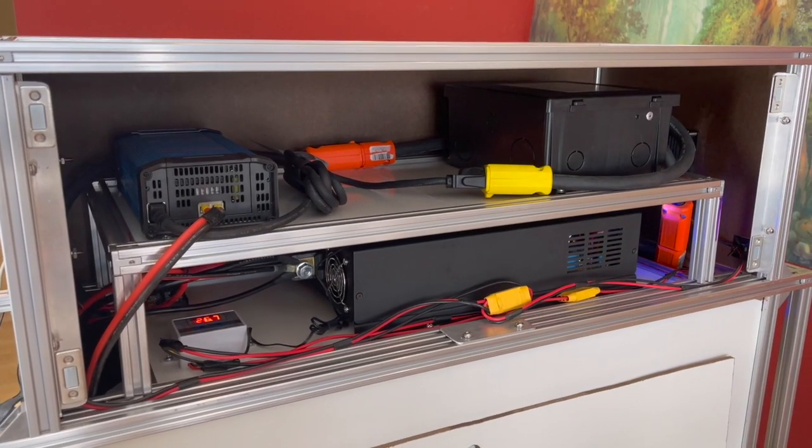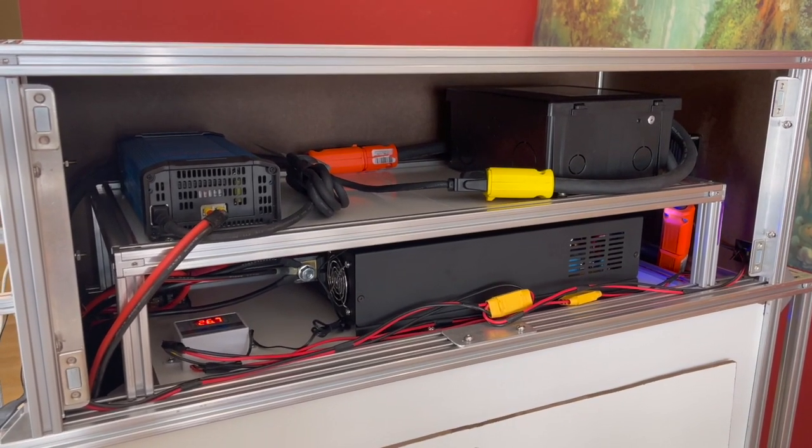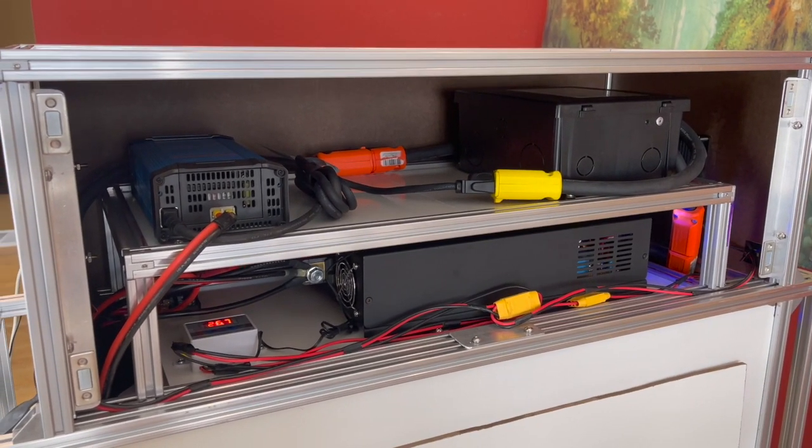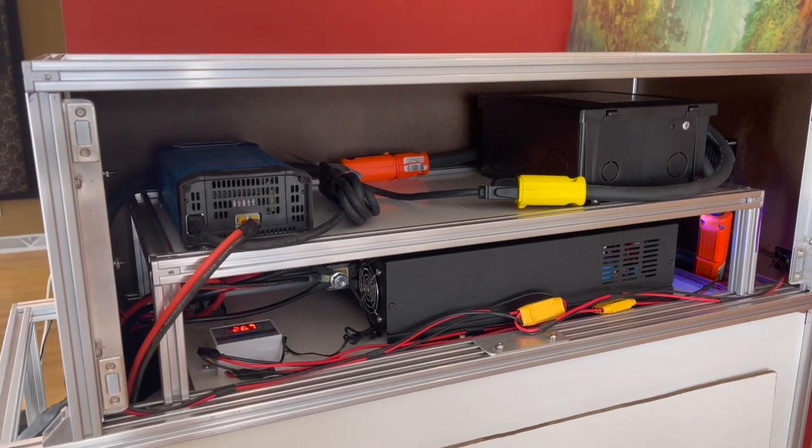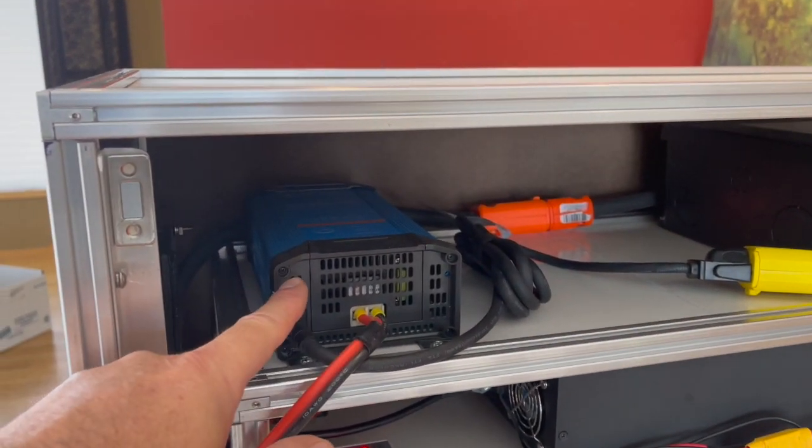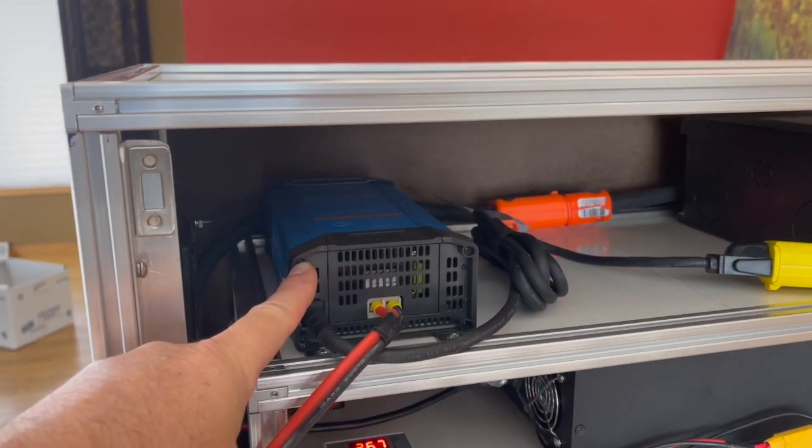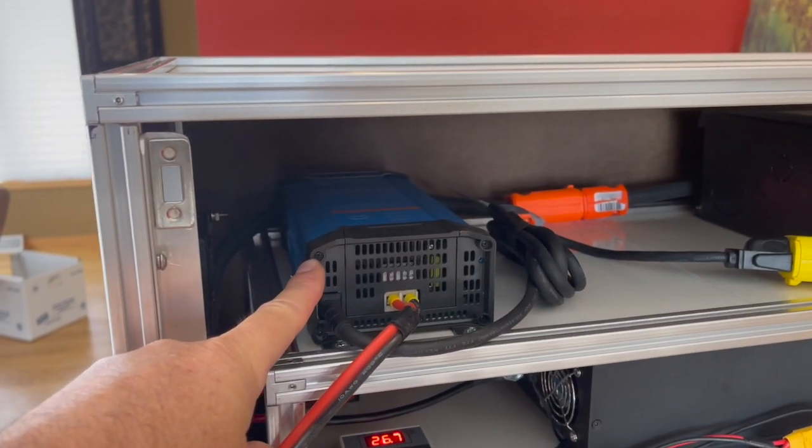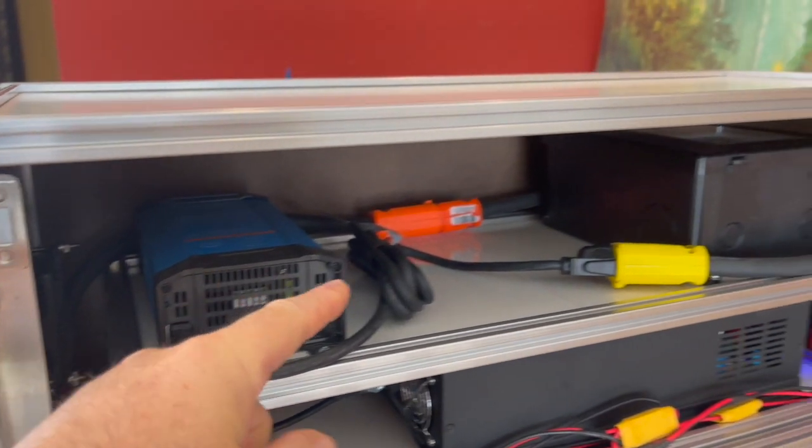There are three main components that you'll see in the upper electronics box. One is the battery charger. This is a Victron Smart battery charger.